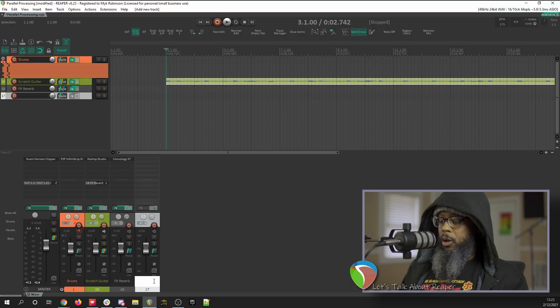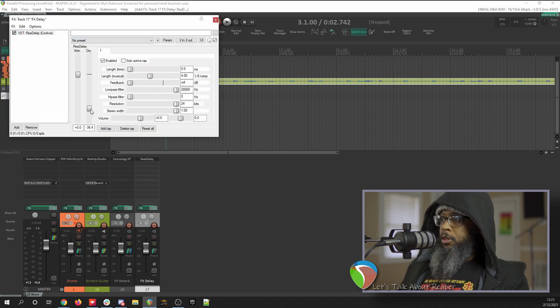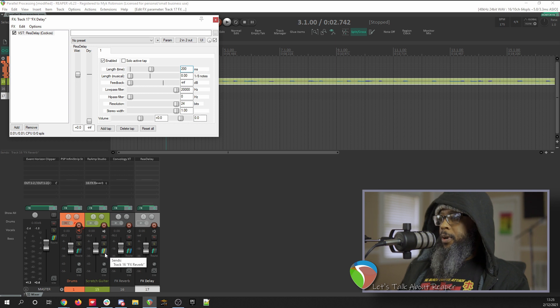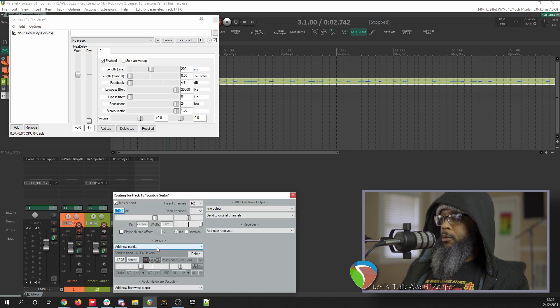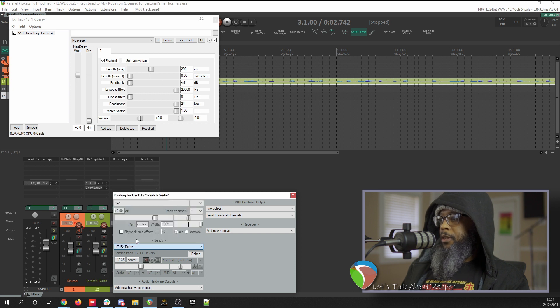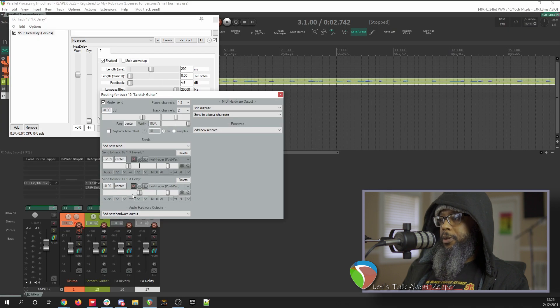Let's create one more aux send to add a delay to our guitar. We'll add another track, call it Effects Delay, and let's add a delay plug-in. Just like with our reverb, we want to make sure that this is a 100% wet signal, so turn down the dry slider, and we'll give it about 200ms of delay time. If we click the Route button on our guitar, we can see that we're sending to the reverb, but we can also add a new send and route that to our Effects Delay track. Now we can control how much we're sending to each track.